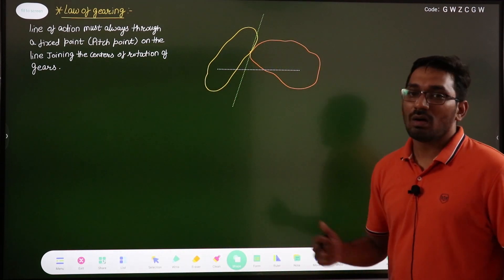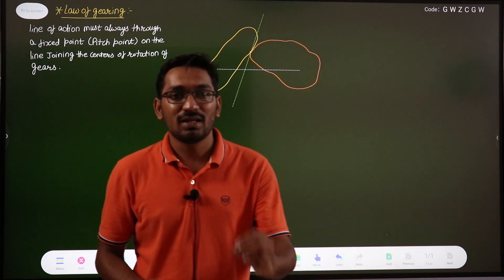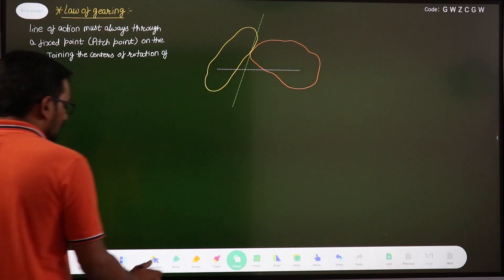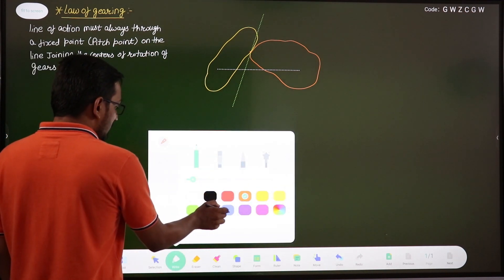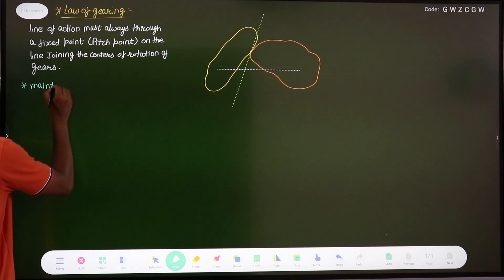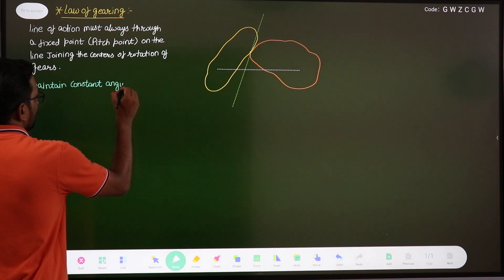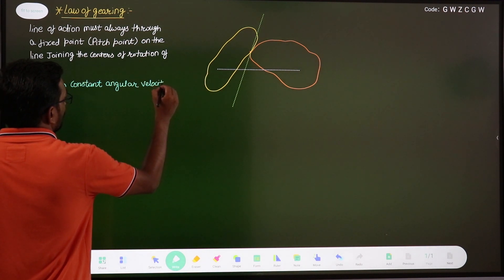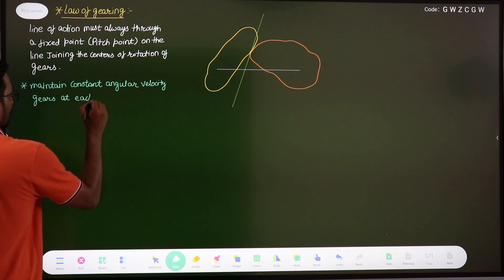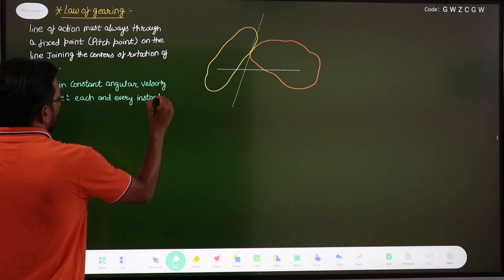Let us discuss the law of gearing. In gears, we have to maintain a constant angular velocity ratio at each and every instant. This is our main goal in a gear mechanism — to maintain a constant angular velocity ratio between the two mating gears at each and every instant.